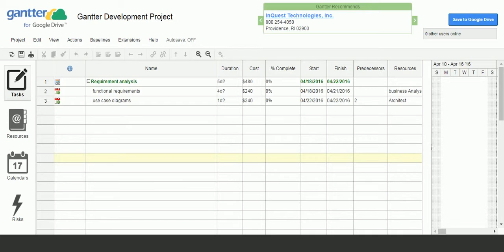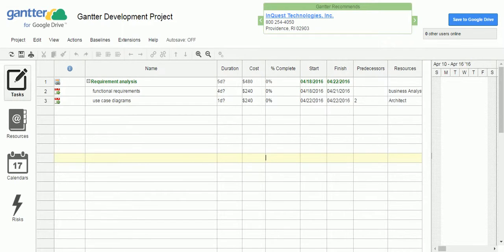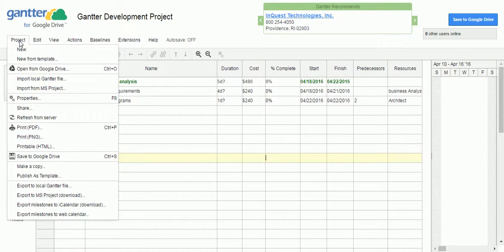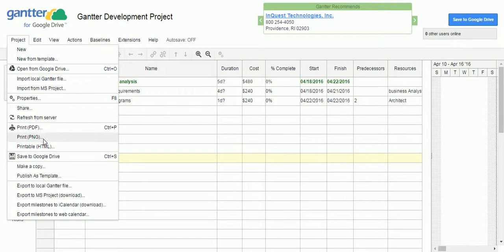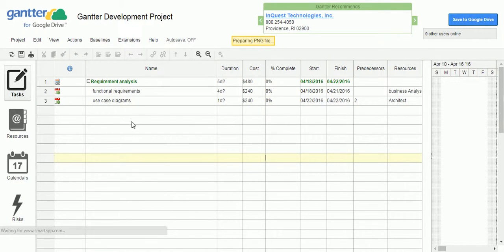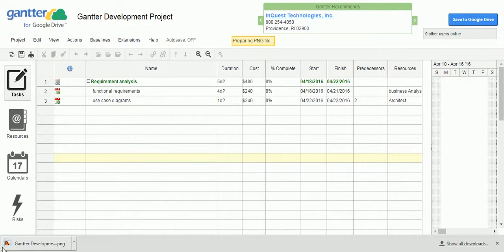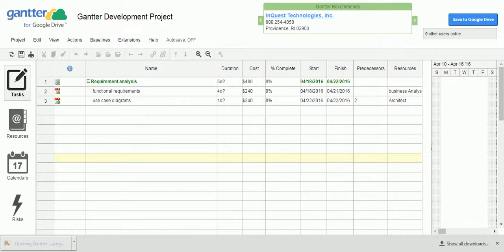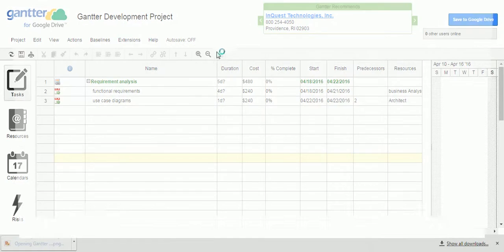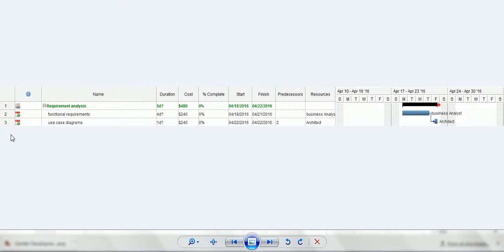Another way you can upload this project plan is a PNG format. If you want to see in the PNG format also, it is going to create a PNG format. It is like a image file.